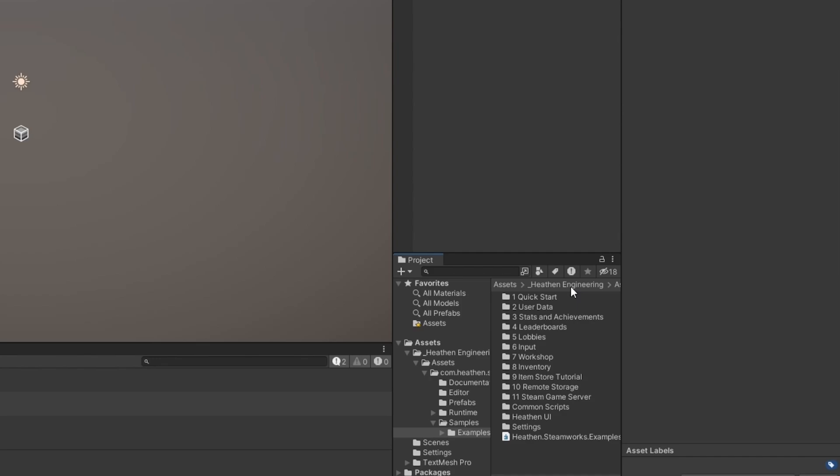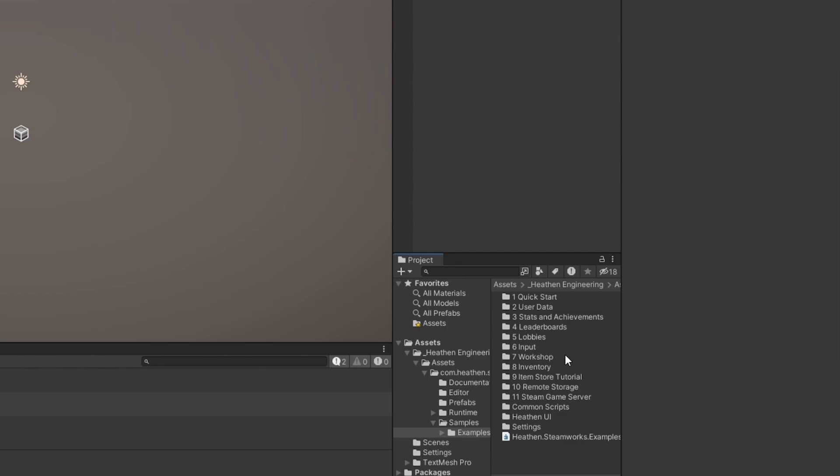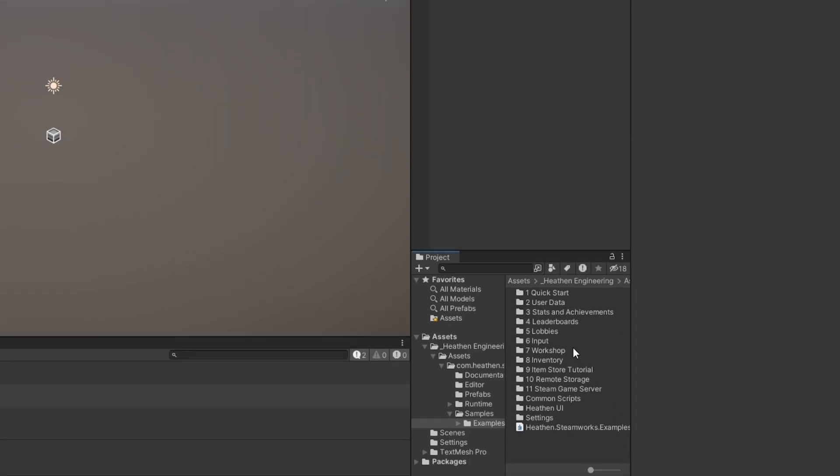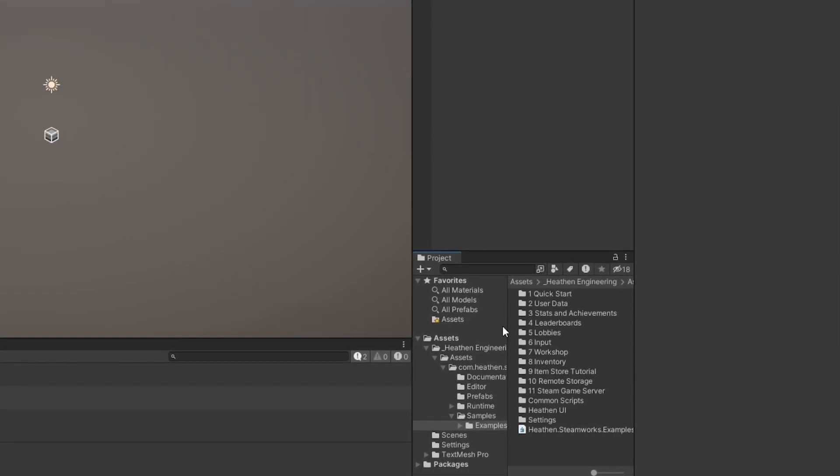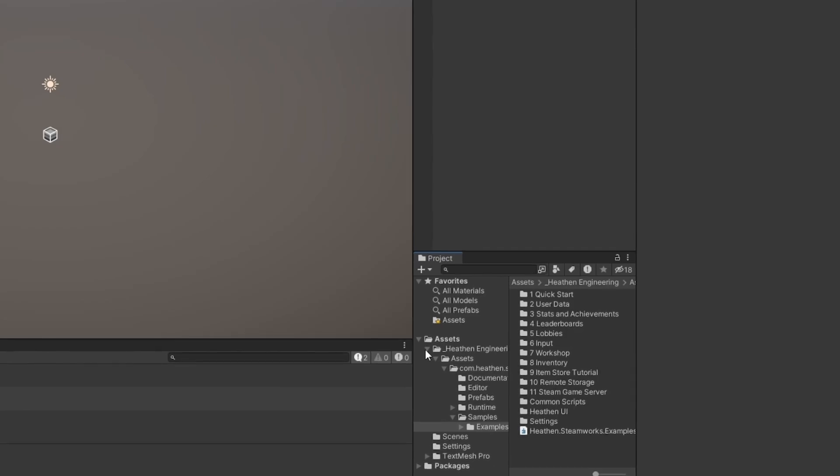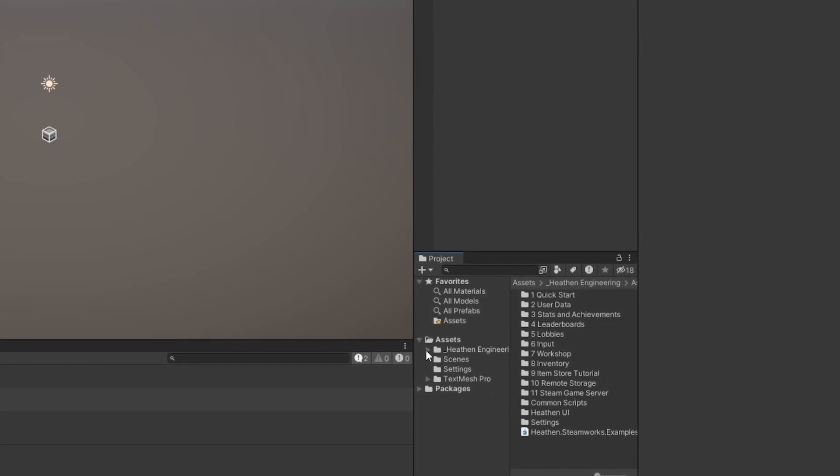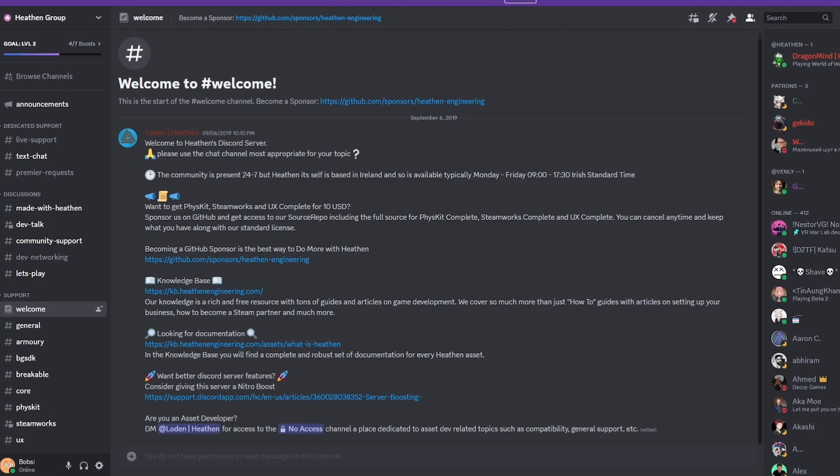They also have this whole samples folder, which is full of examples of utilizing this, for example, your workshop integration, your lobby setup, how you work with user data, stats and achievements, leaderboards. They've really made it super easy to integrate pretty much all of Steam straight in with Unity, which is a mess otherwise. So this toolkit is absolutely invaluable to me.